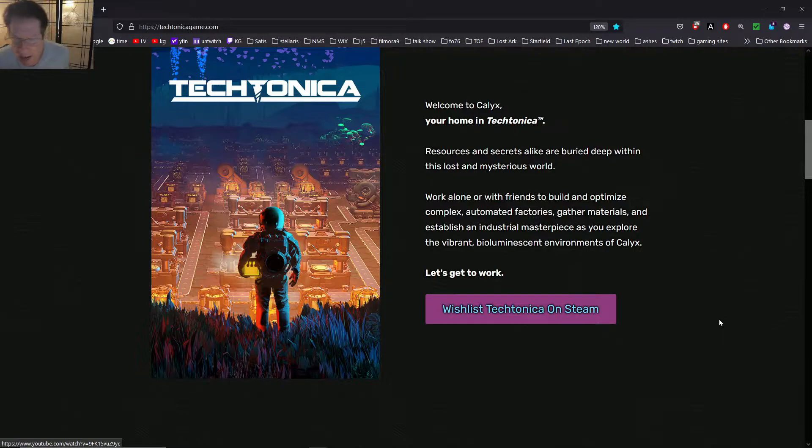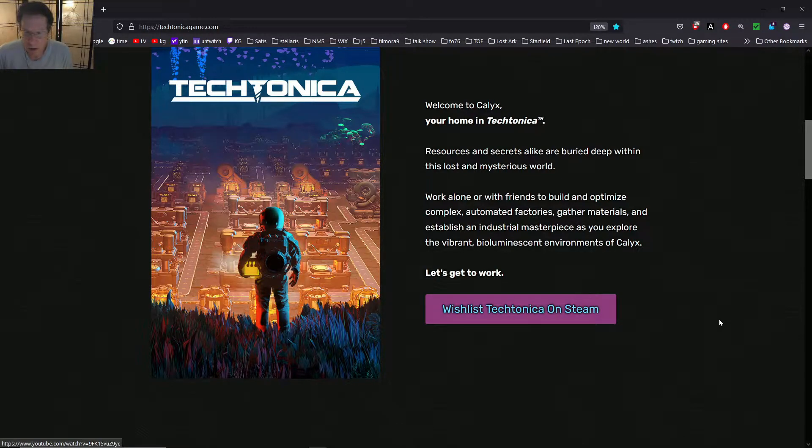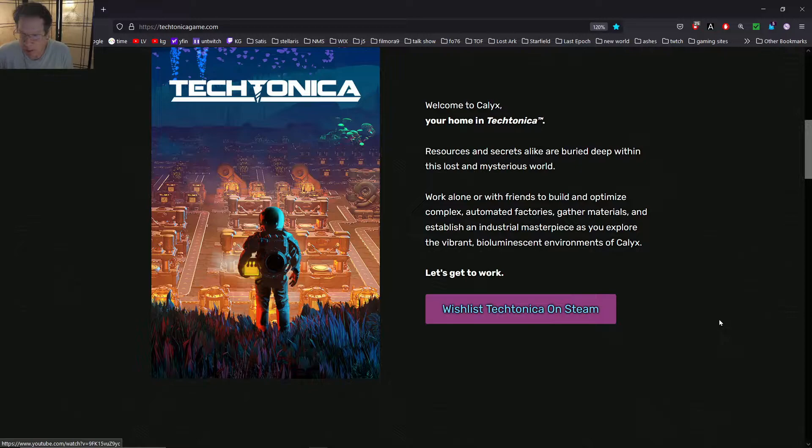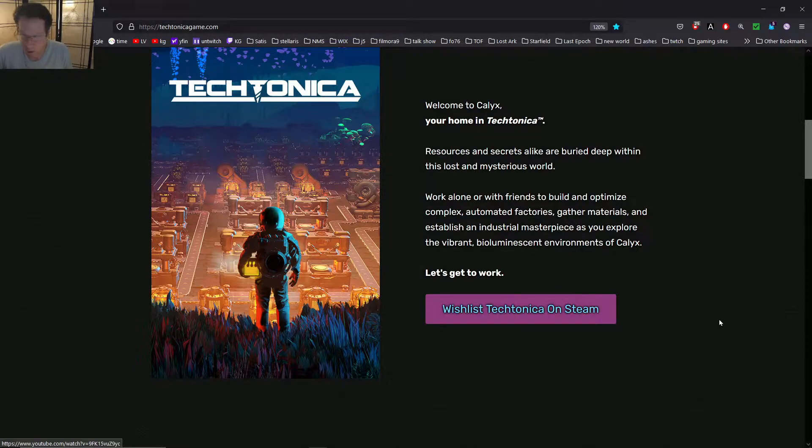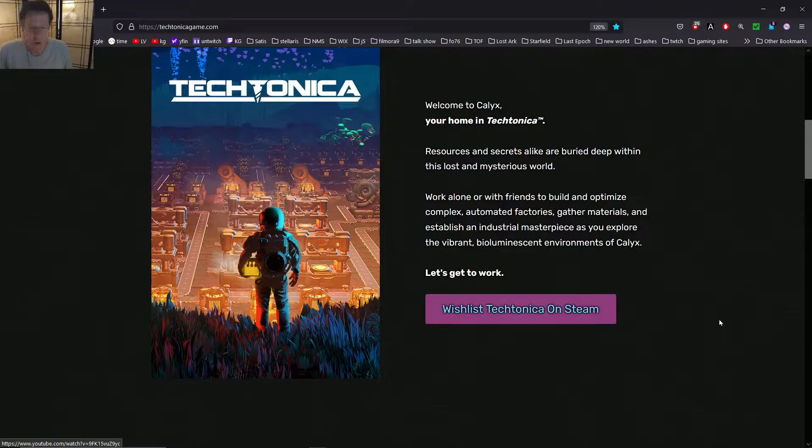Welcome to Calyx, your home in Tectonica. Resources and secrets alike are buried deep within the lost and mysterious world. Work alone or with friends? Friends? What are friends? Any friends? Any frienders?